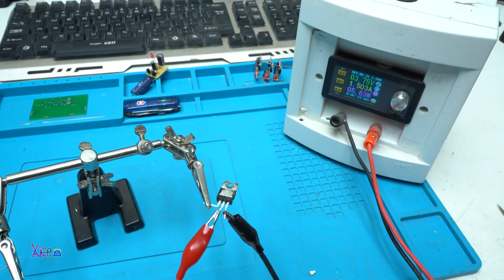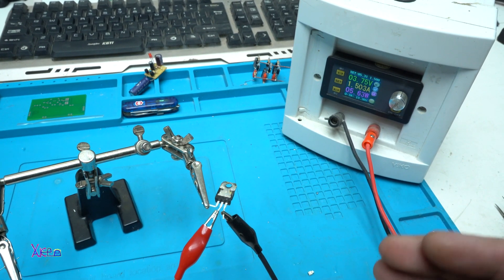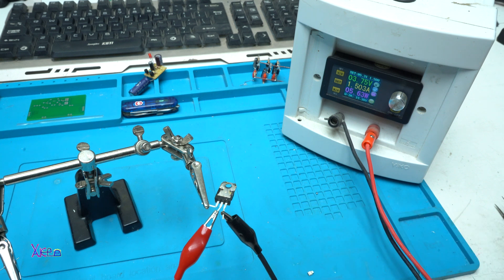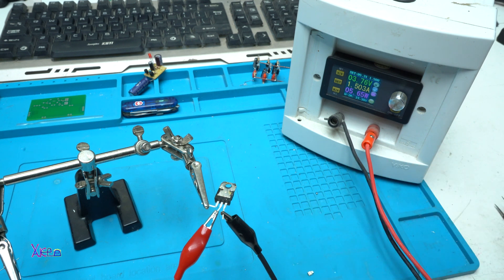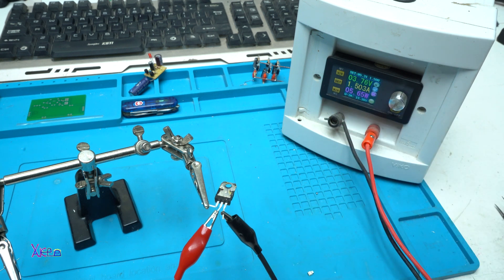That was all in today's experiment using this voltage regulator as a soldering device. Please give a like, share and subscribe to my channel.